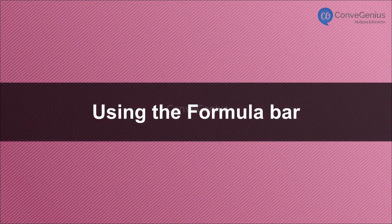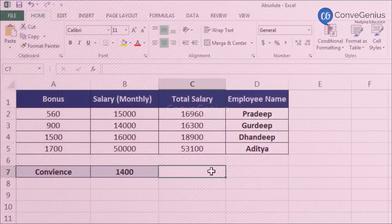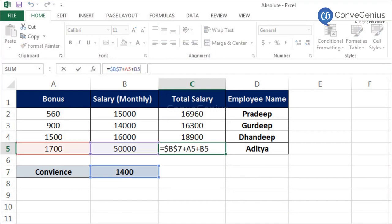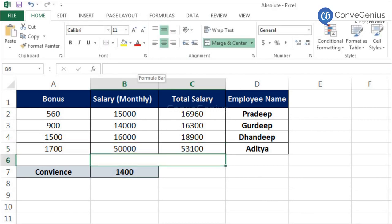Method 2: Using the formula bar. Move the cursor to the cell whose content you want to edit. Click on the formula bar. Edit the contents. Press Enter key.